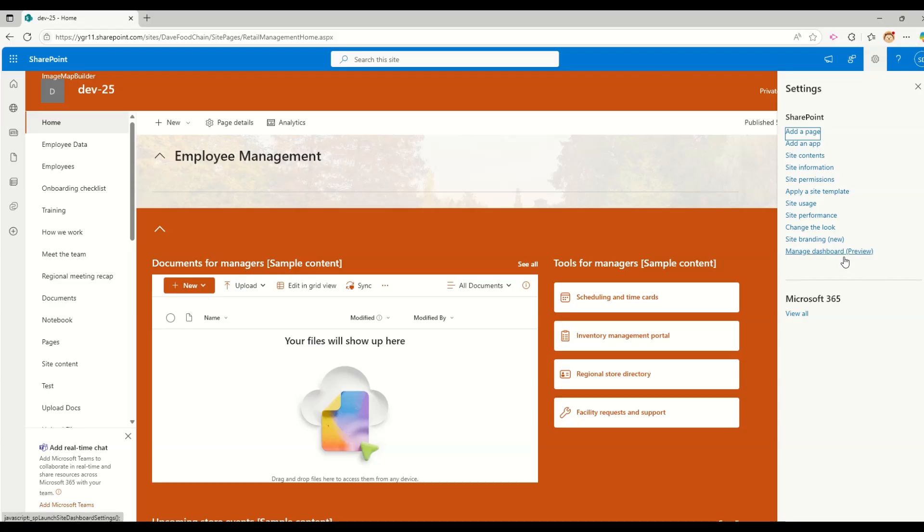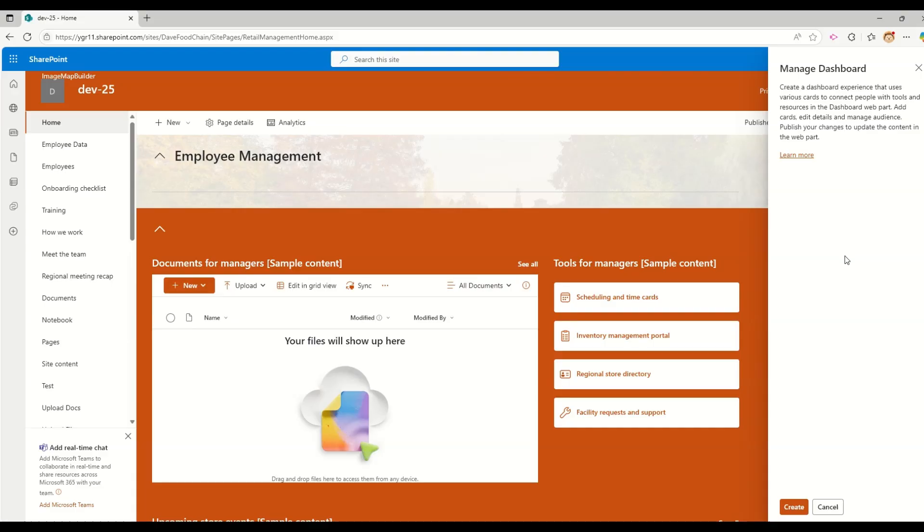To access this new SharePoint dashboard, we need to go in our SharePoint site. This is my team site. And when I go and click on the settings gear icon, I will see a new option which is in preview right now. But whenever you are seeing this video, it could be available as general availability to you.